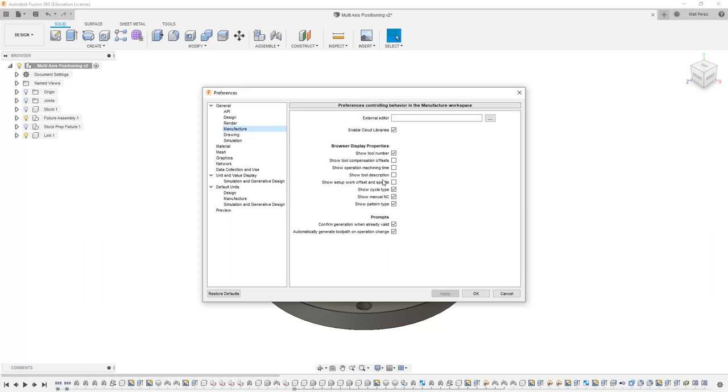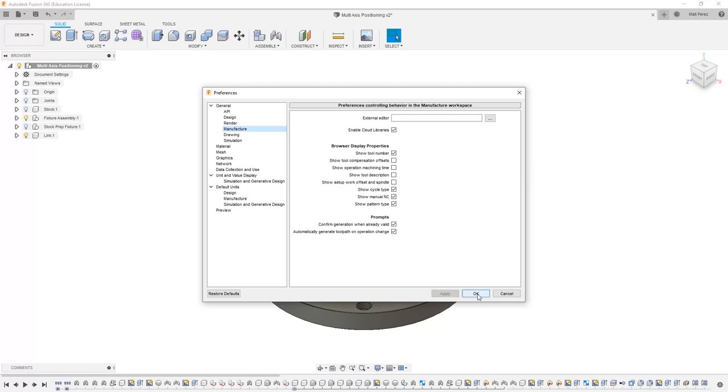We have a tool description, as well as work offsets and spindle. So all of these can be turned on or off and change the way that your browser is displayed. However, most of these options are default, so we're going to leave mine as is, but feel free to play around with yours and see how it changes your display.